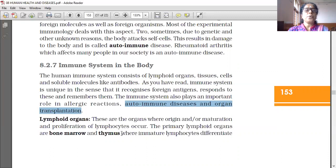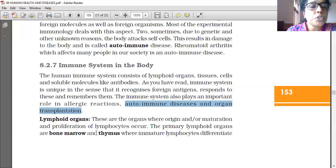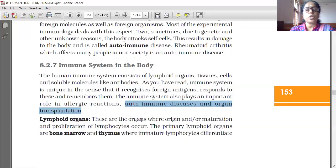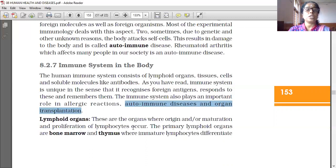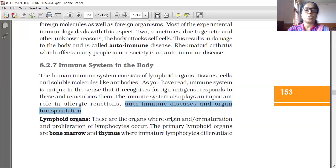Lymphoid organs are the organs where origin, maturation, and proliferation of lymphocytes occur. Origin of lymphocytes occurs, maturation of lymphocytes occurs, and multiplication of lymphocytes occurs in these organs only.